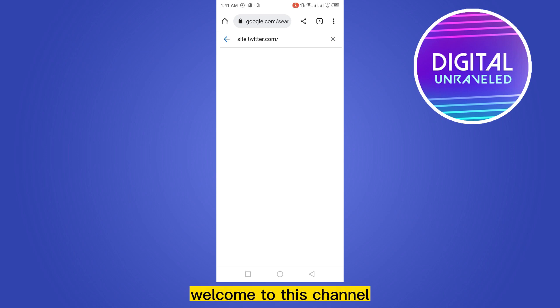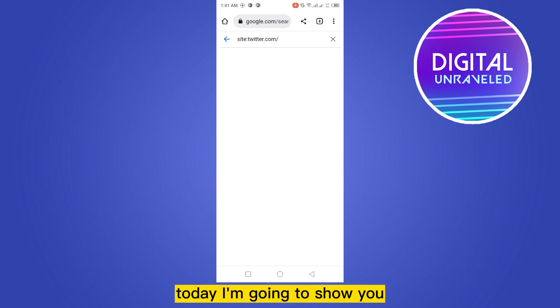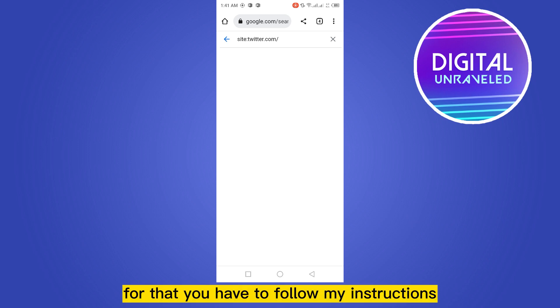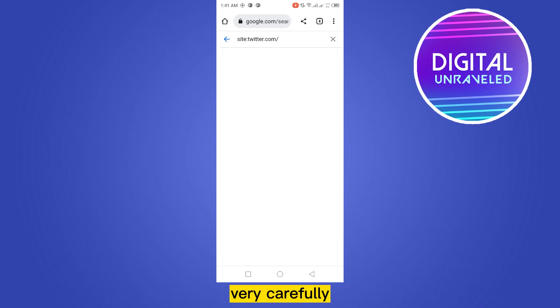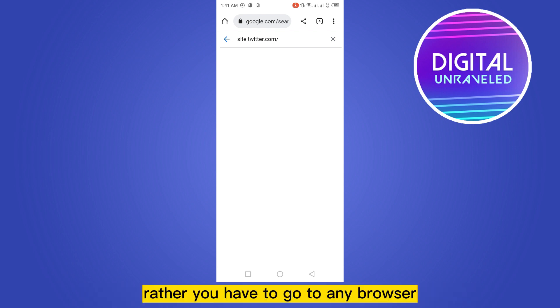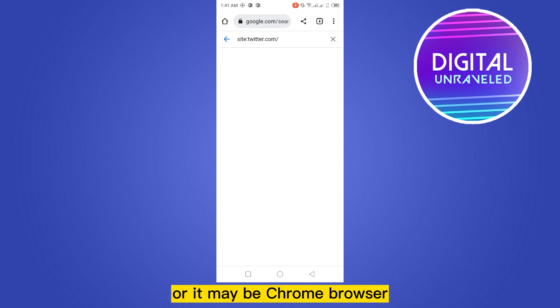Hello everybody, welcome to this channel. Today I'm going to show you how to see old tweets on Twitter. For that, you have to follow my instructions very carefully. You do not have to do anything on the Twitter application. Rather, you have to go to any browser like your default phone browser.